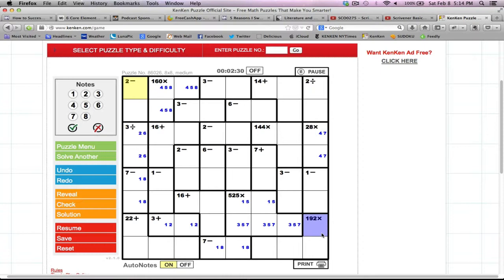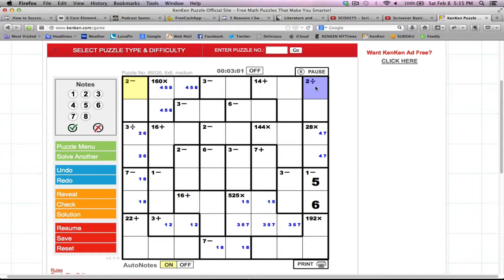Looking at the rightmost column, I see a lot of division problems. There's a division problem here and a multiplication problem here. They can't use the number 5, since 4 and 7 are already occupying these boxes. Because 5 has to go into one of these 2 in this subtraction problem, that 5 in that row means this is a 5 here. This answer of 1 can only be 5 minus 4 or 6 minus 5 — we already have a 4, so that becomes a 6. The division-by-2 problem can be gotten by 1 and 2, 2 and 4, 4 and 8, or 3 and 6. Because there's already a 4 and a 6 in this row, this can only be 1 and 2.